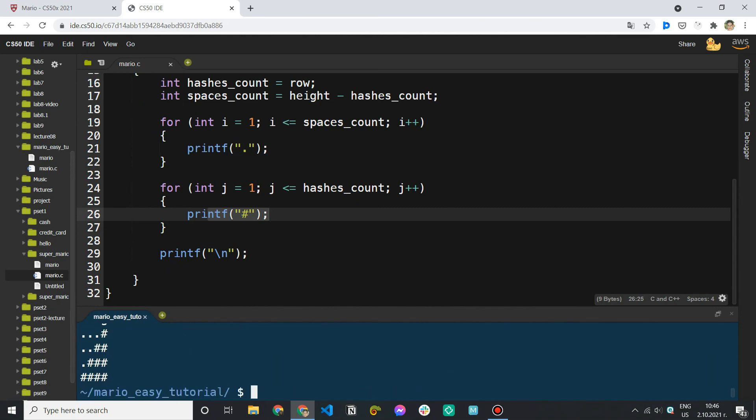Let's just try some different inputs. Let's try 2 and then 1 — one's interesting. For height 1, we only have one hash, which is what we expected. Now let's run style50 to check our formatting. We have some spaces we want to fix on line 10 — a missed tab. Let's try again. Looks good. We can add comments too — it's not required but totally fine and even recommended.